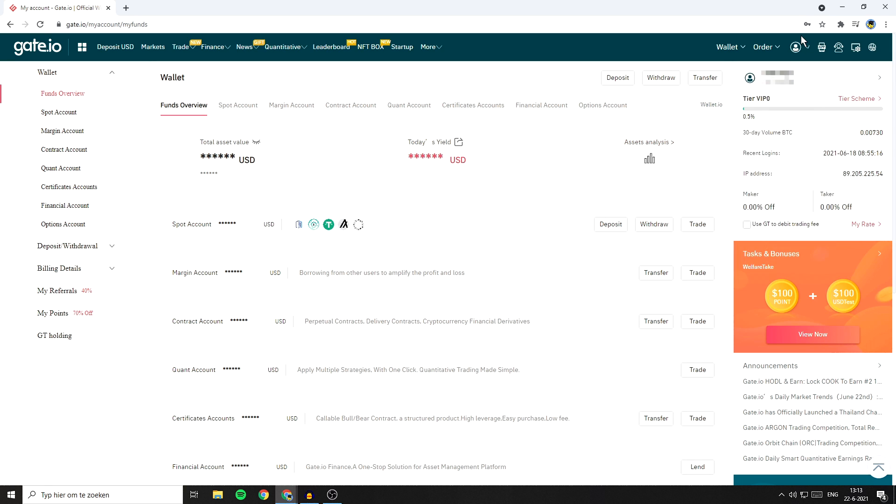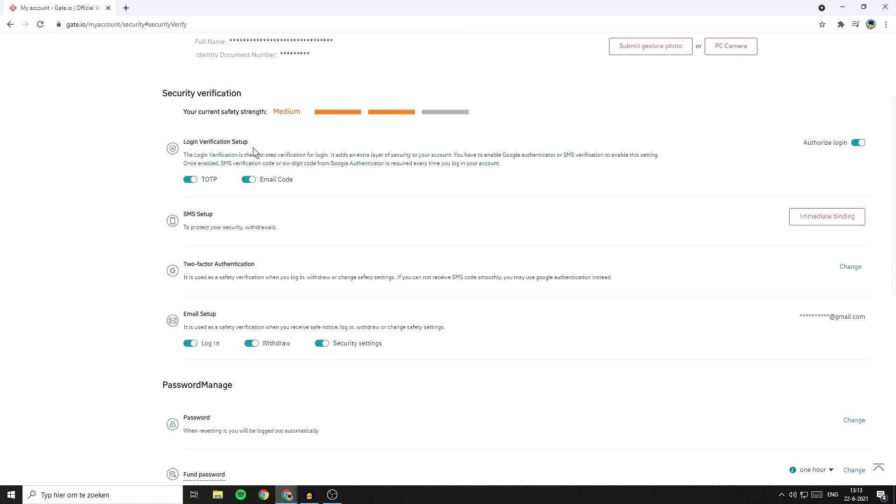Again, go to this icon and click on security verification. And as you can see, my current safety strength has upgraded to medium since the Google Authenticator has been activated.